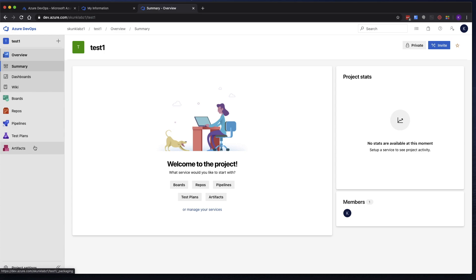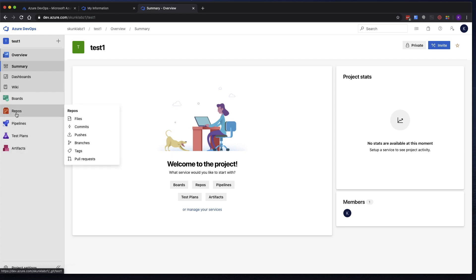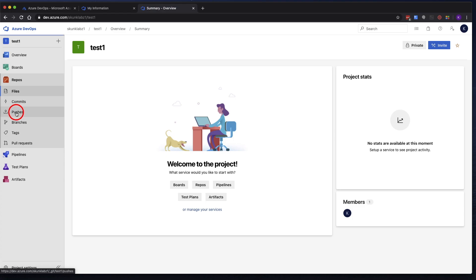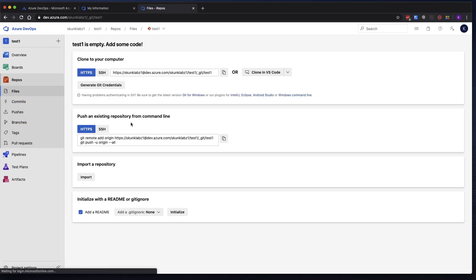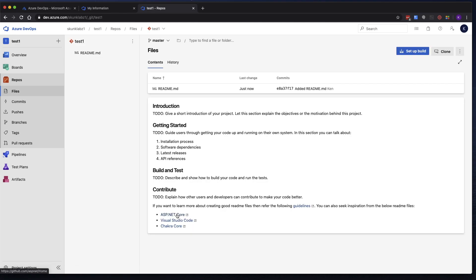In this video, we're just going to create a simple pipeline. But as a prerequisite, you need to have some kind of Git repo. So go ahead and click on Repos. And we're going to create an empty repo. So at the bottom here, where it says Initialize with a ReadMe or Git Ignore, click on Initialize. So we now have a Git repo in here.